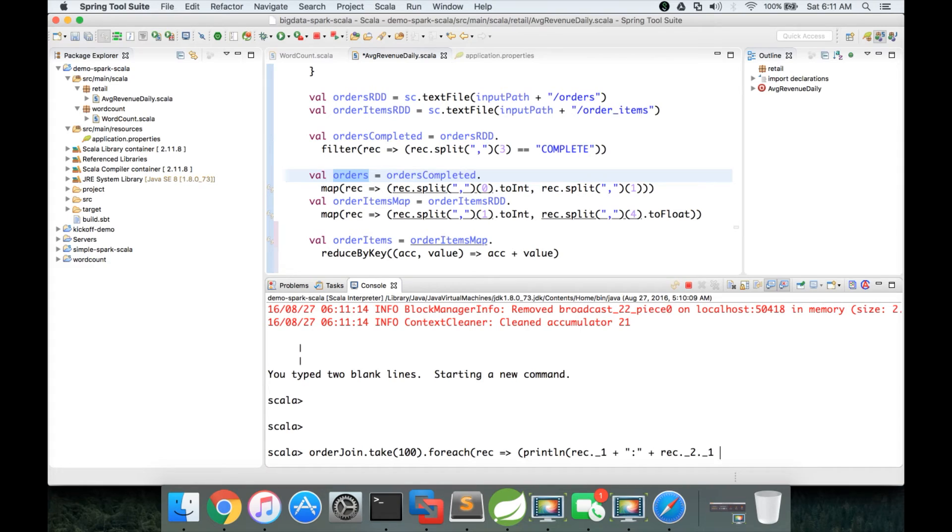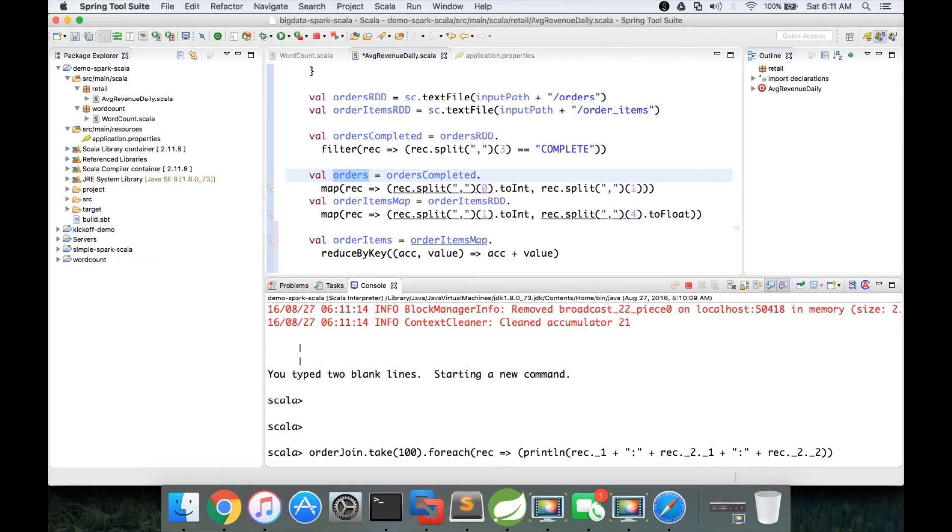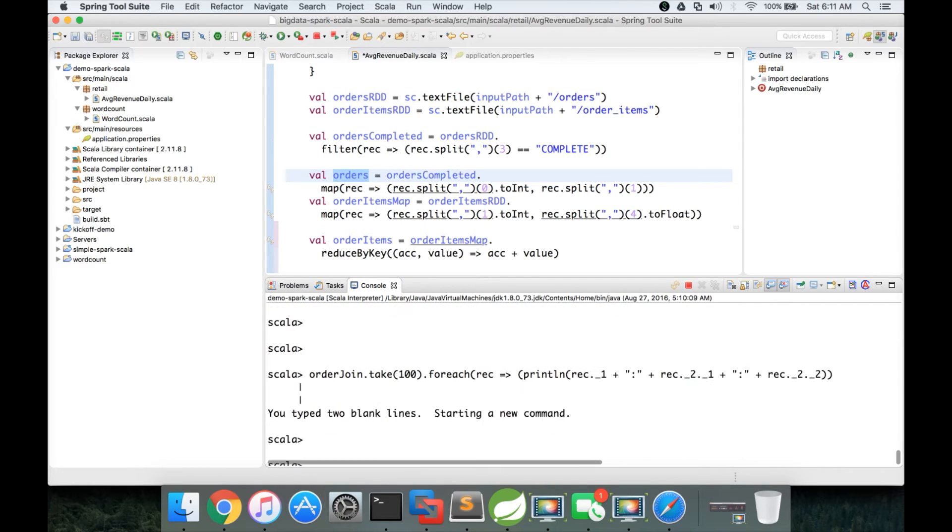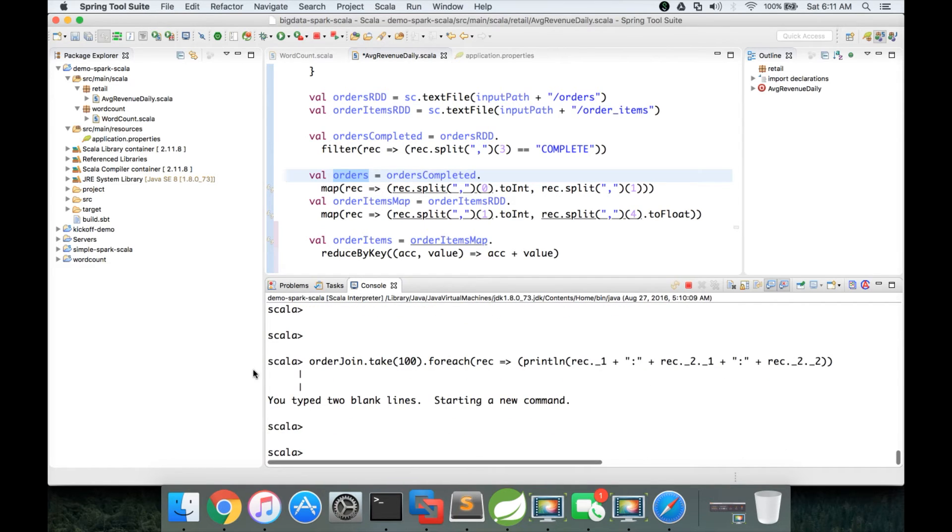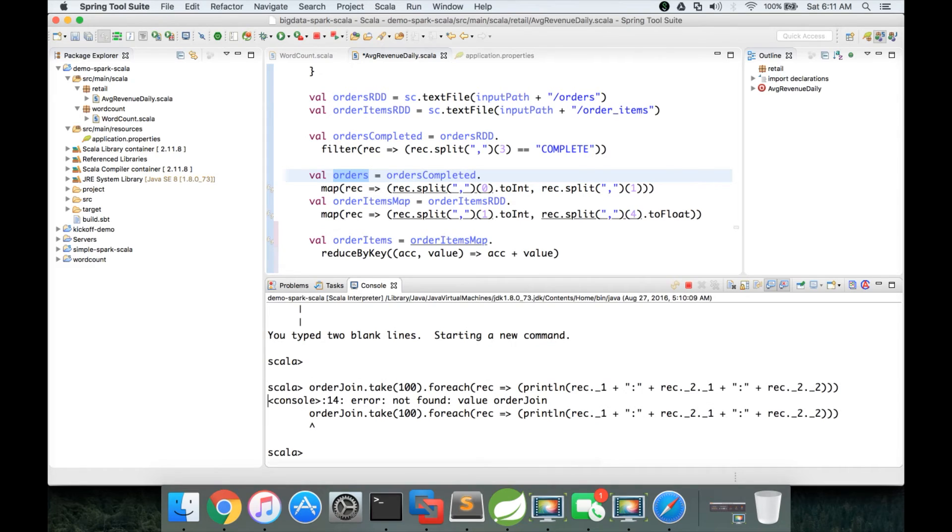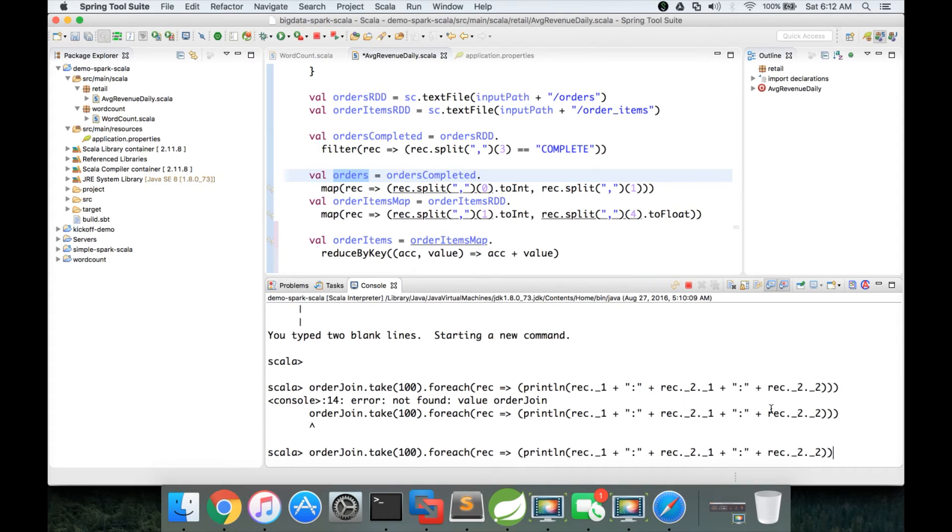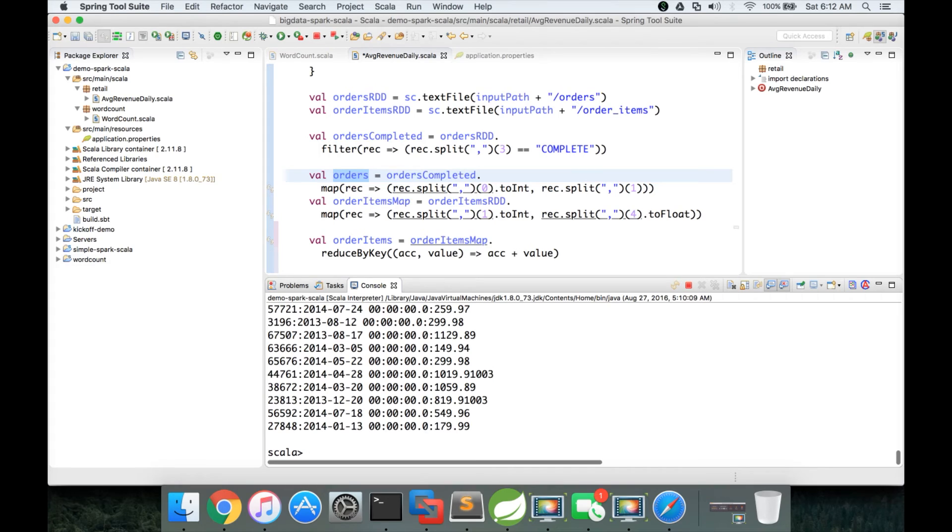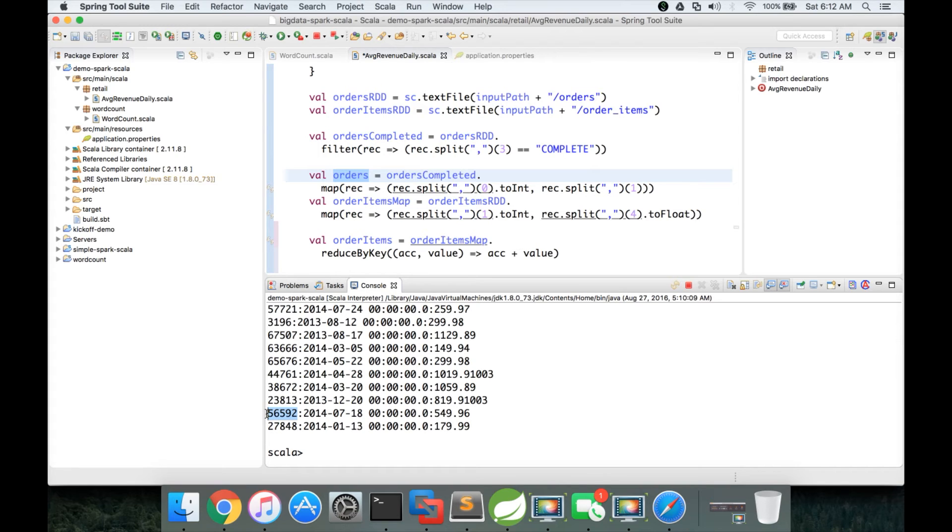And then plus. One more bracket is missing. Let me give that bracket also. It should be orders join. Now you can see. This is the first element. This is the order ID which is the join key in both the datasets. And then this is the order date. And then this is the order item subtotal.